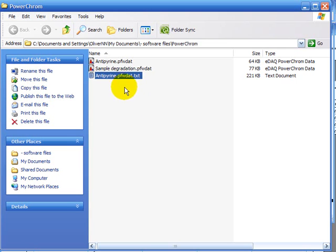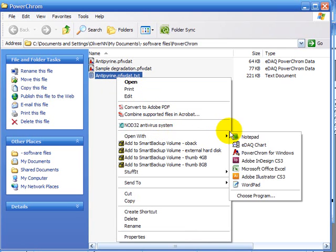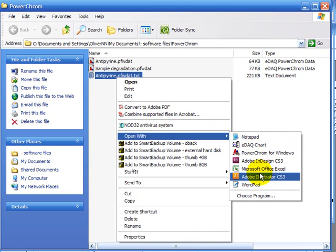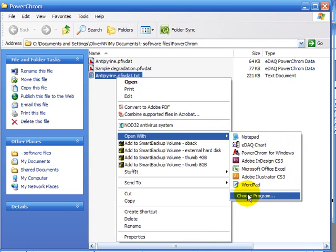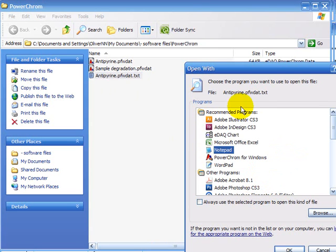What I want to do is use the mouse to right click on here. I'm going to open with EDAC chart. If this option isn't in your list, you can choose program and find it in this list instead. EDAC chart. Click OK.